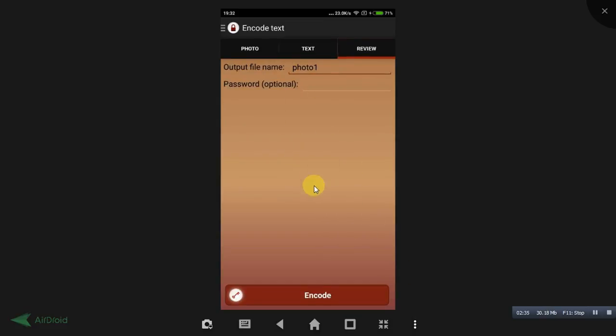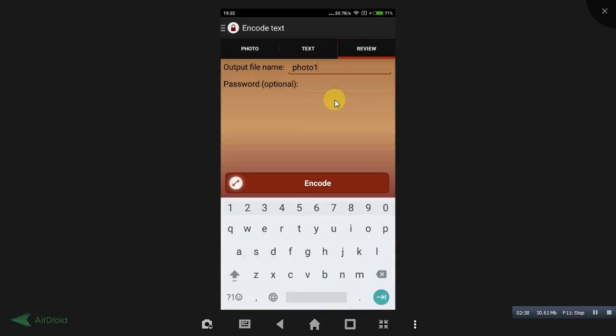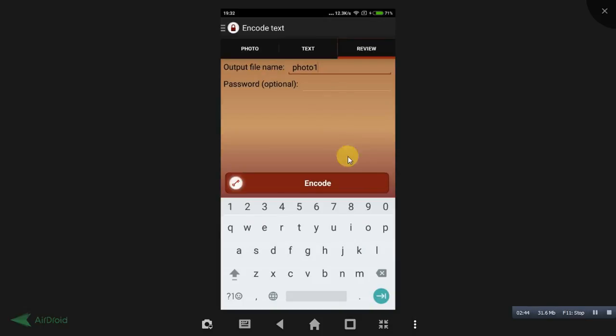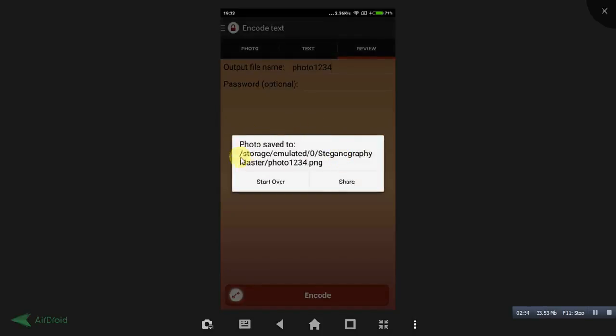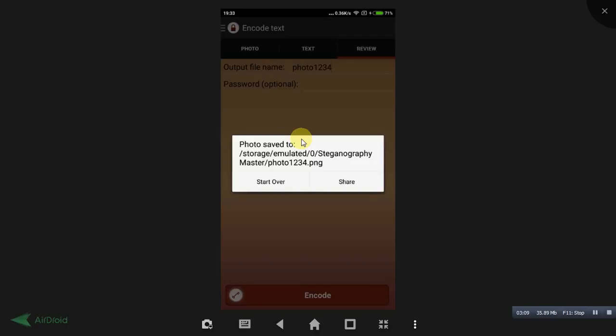Once you click on that OK button, here you can change the name of the photo, output file. I am giving here 234. No need of any password, friends. Just click on this encode button. See, this photo has been stored in this path. Storage emulator, Steganography Master, and here the photo is. I will show you the information that I have entered now by taking that picture.